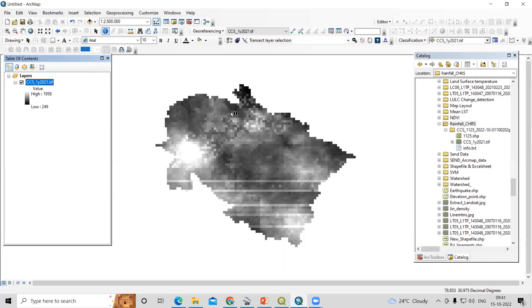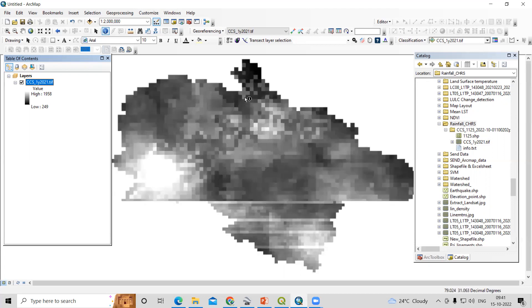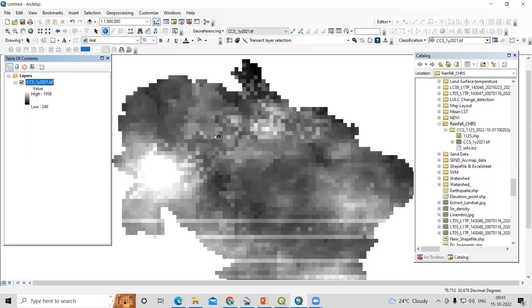Hello everyone, thank you for joining the Remote Sensing and GIS Question and Answer session series. In today's question, we'll see how we can extract the pixel value of a raster image. We are going to use QGIS and ArcGIS to do this task.